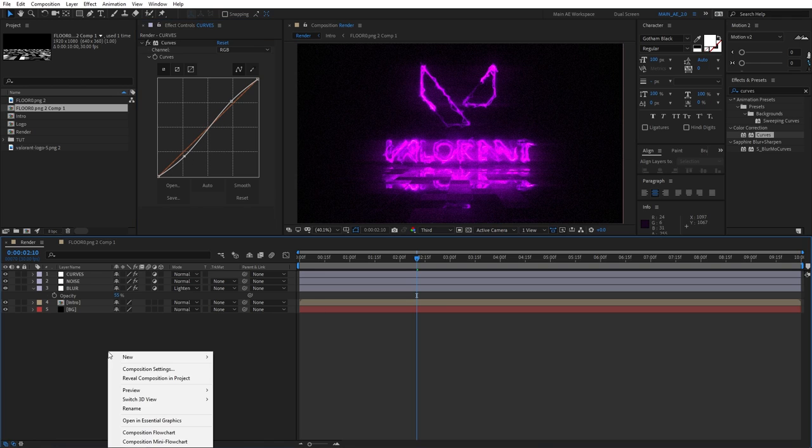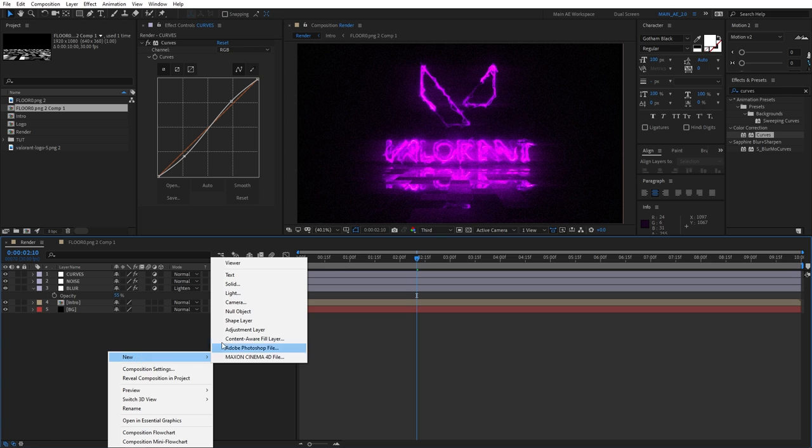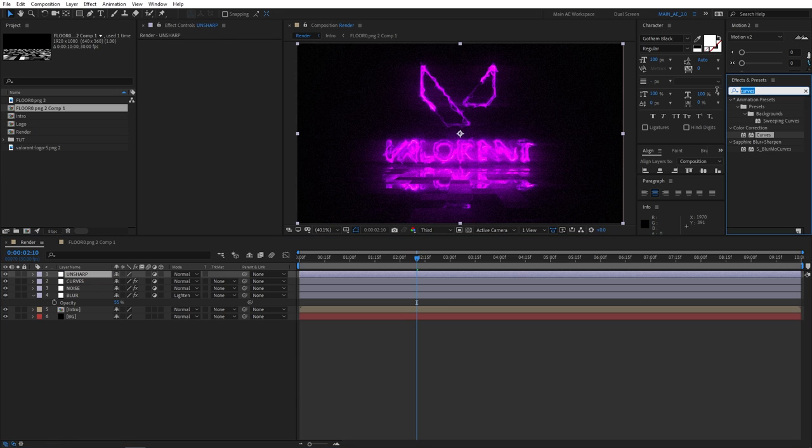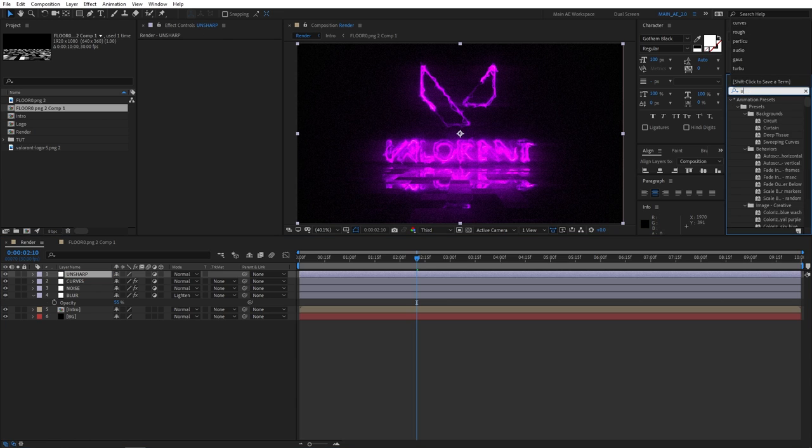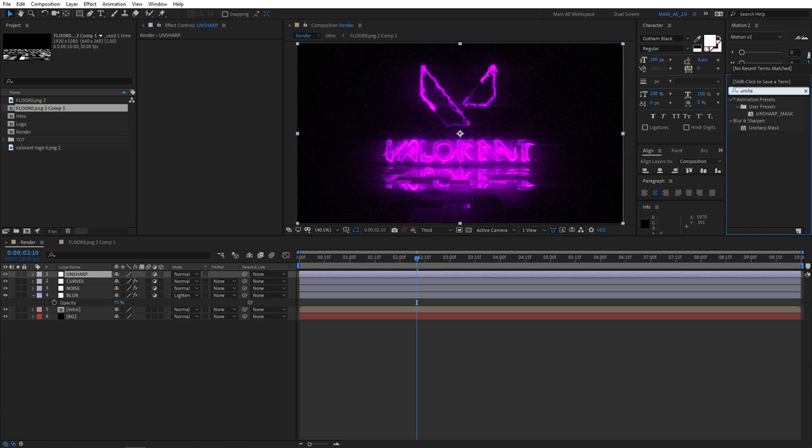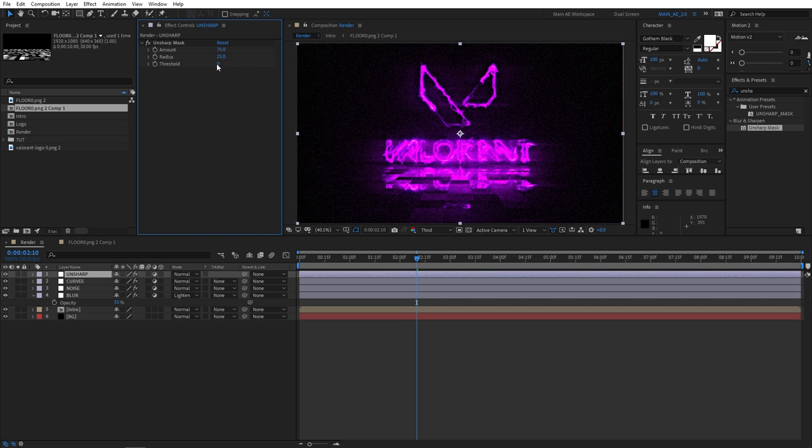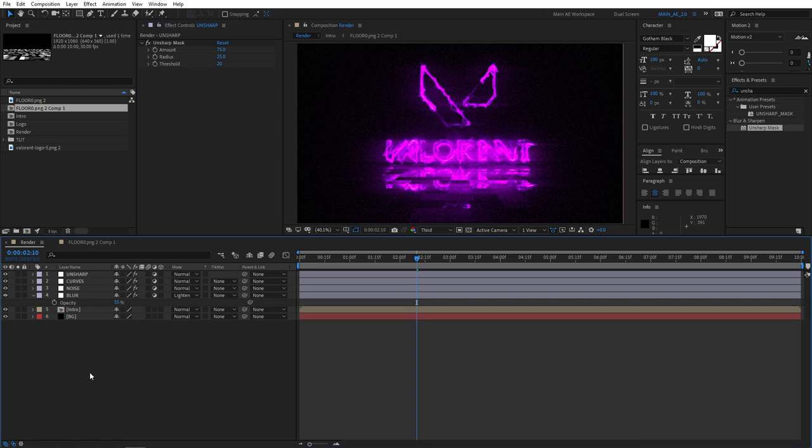Next, new adjustment layer. And let's call this unsharp. Let's search for unsharp mask. This will make it more or sharper. Amount 75, radius 25, threshold 20. That should be fine.